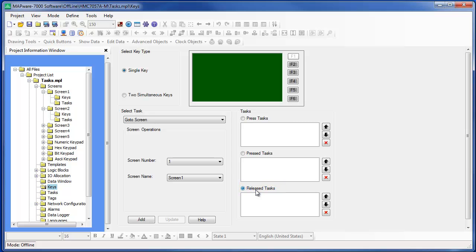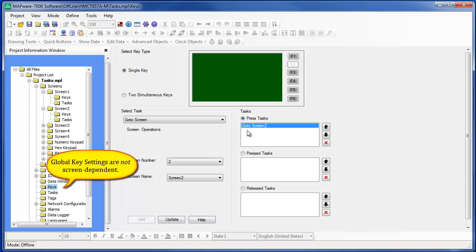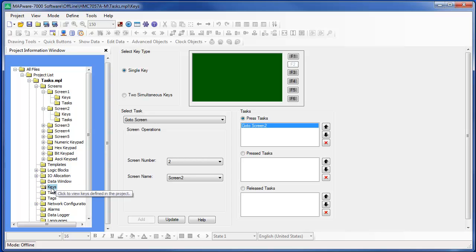To assign a task to a function key, click on the key you wish to use. Notice there is an option to use two keys simultaneously, which allows you to configure a task performed only when two function keys are pressed at the same time. For this example, let's use the F2 key. Click on which section you wish to place the task in — we want the task to occur when the F2 key is pressed. Select which task you wish to use and add it to the section. We want screen number two to display whenever the F2 key is pressed. This shows how you can configure a global function key — the programmed function key performs the assigned task regardless of which screen is currently on display.